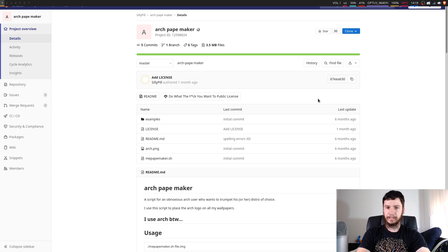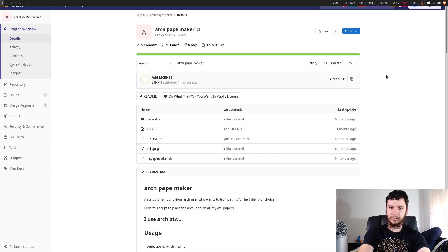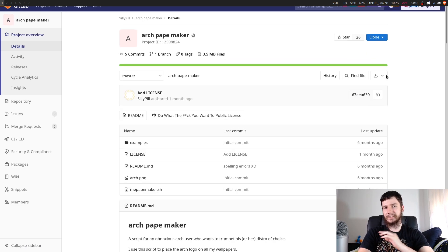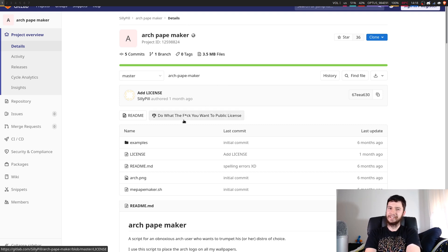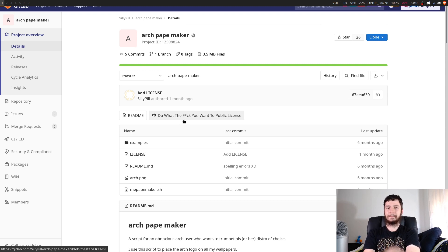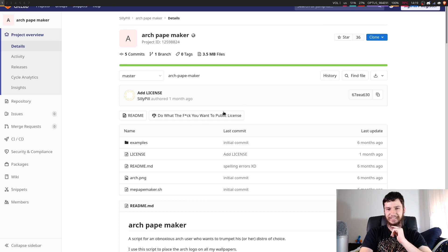Good afternoon everyone and welcome back to the channel. What we've got here is Arch Pape Maker. It's a little script on GitHub that is licensed under what I would say is objectively the best license name I have ever seen. I'm not going to read it out because I want my channel to have a good CPM when I can get a CPM, so you can read that and enjoy it for yourself.